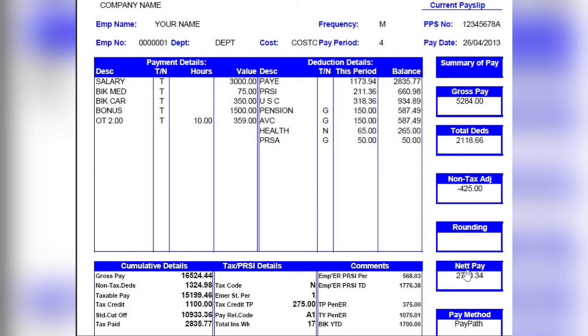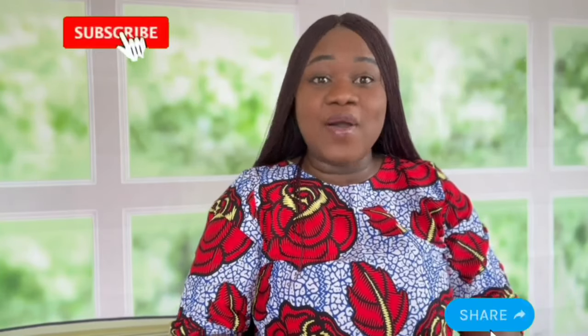That covers this pay slip. For HSE employees, your pay slip will also show your salary scale point and your next increment date, either at the top or bottom. That's the end of today's video — I hope it's been helpful and you can now understand every figure on your pay slip. If you have any questions, drop them in the comments and I'll answer them. Please like, share, and subscribe. Thank you to all my subscribers for your continued support — stay blessed, bye!